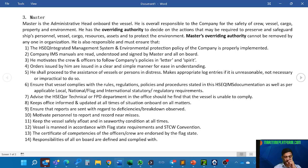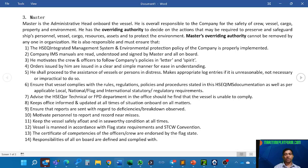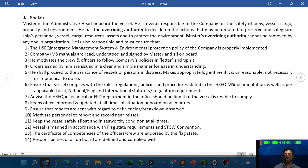The responsibilities of all on board must be defined and complied with. The ship has 20-25 people and everybody has their jobs well defined. He should ensure that all responsibilities are equally distributed — nobody is overloaded and nobody has too little to do. Everything will be mentioned in the safety management system or integrated management system: every rank, every responsibility, every duty.